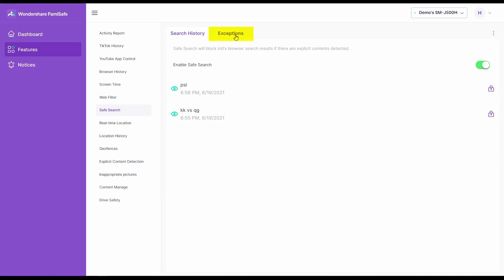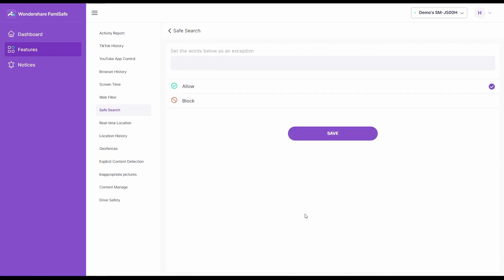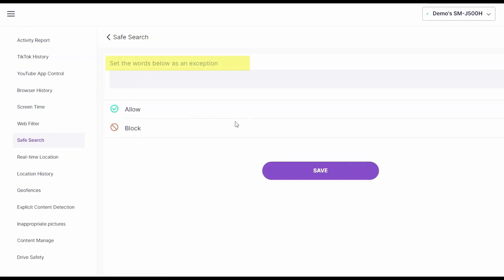For further safety measures, click on Exceptions, then Add an Exception. You can set keywords as exceptions here. Those words will always be blocked from being searched on the kids' device. Type any keyword you want to block and press Save.